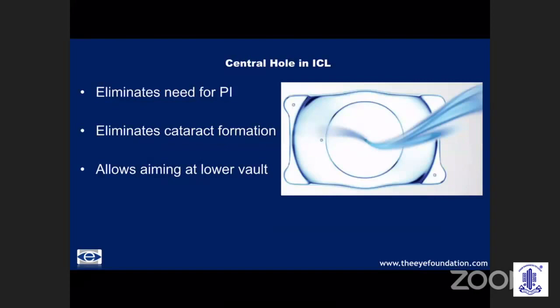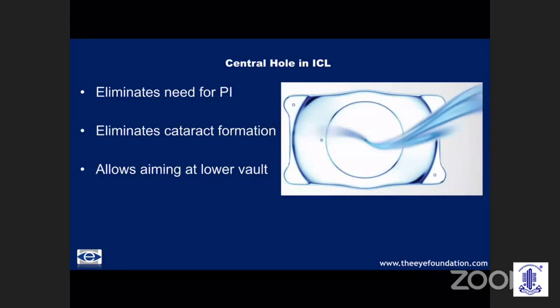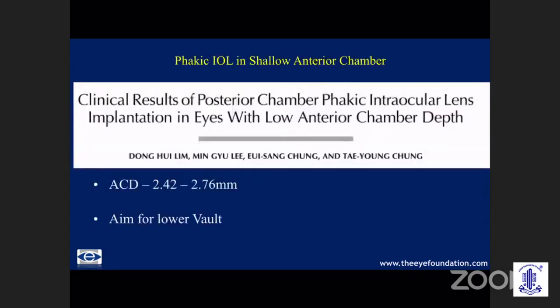My opponent may say that complications including cataract are one of the potential drawbacks. However, with the advent of the central hole models, the 360-degree micron hole allows good movement of the aqueous, and rates of complications such as cataract have drastically reduced. They also allow a lower vault, and studies have successfully shown implantation of phakic IOLs in anterior chamber depths as low as 2.4mm over a four-year follow-up.